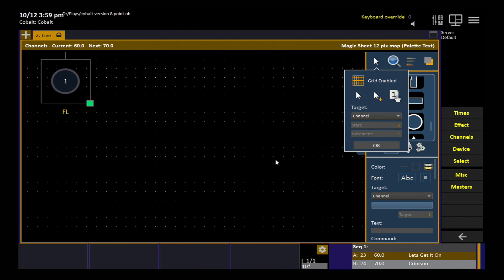So I want to insert the next available channel after that. If I did an increment of two or an increment of 10, it would do one, 11, 21, and so on and so forth, based on these starting numbers and the increment numbers. So right now, start with the next channel, channel two, increment by one channel.